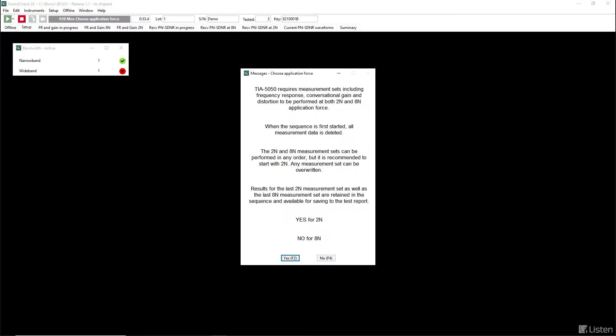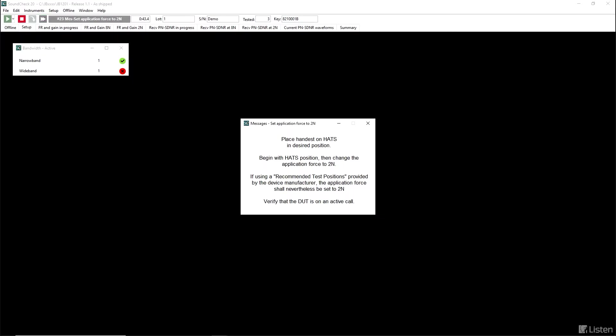They can be performed in any order, but it's usually better to start with 2 newtons. The positioner may work better that way. If you need to repeat any one of the sets, you can do so. Now we make sure the handset is set for 2 newtons pressure force and that the call is actually active.